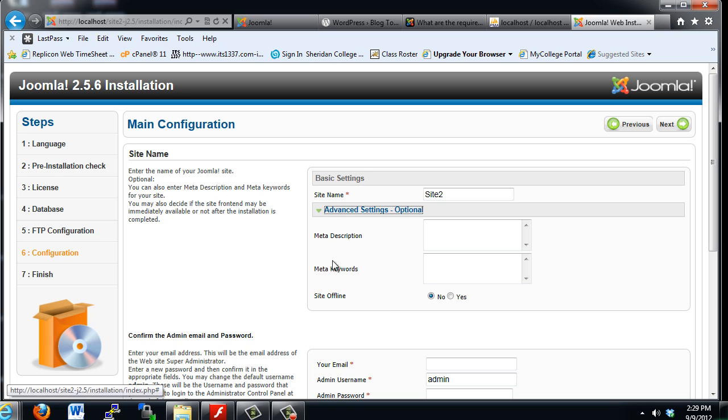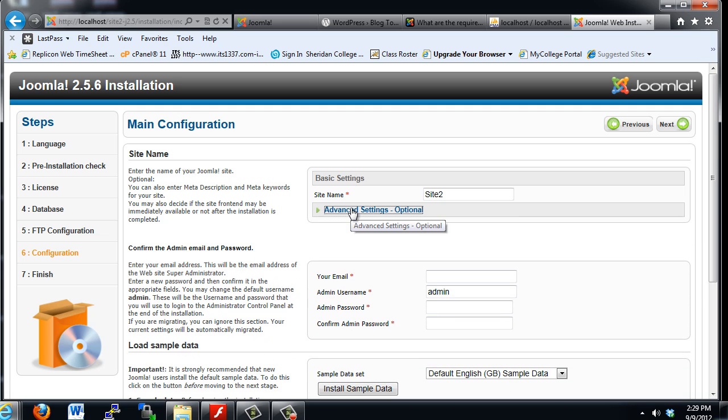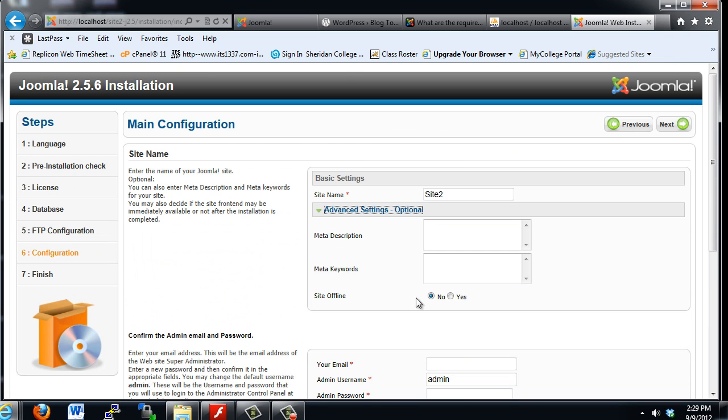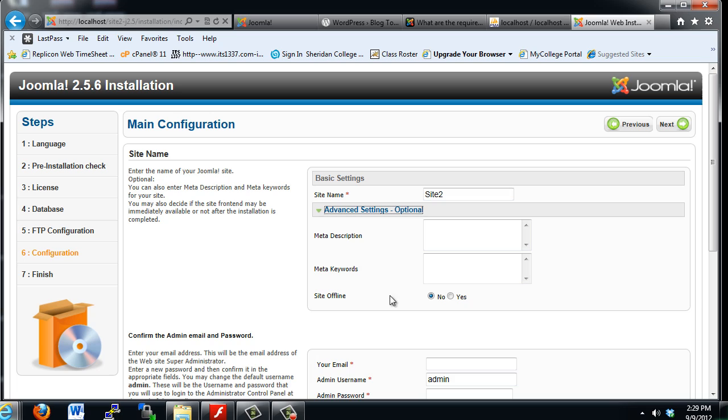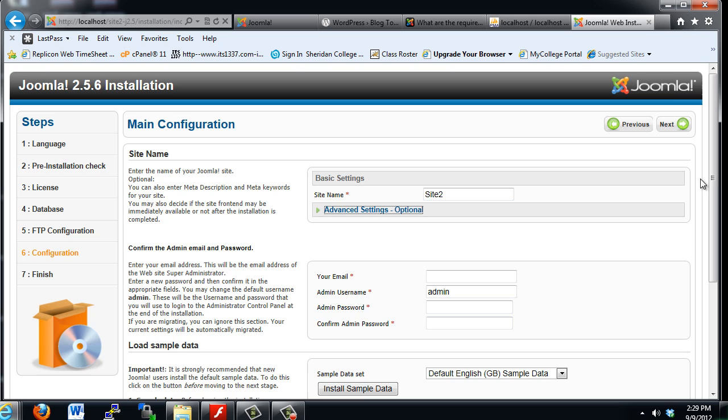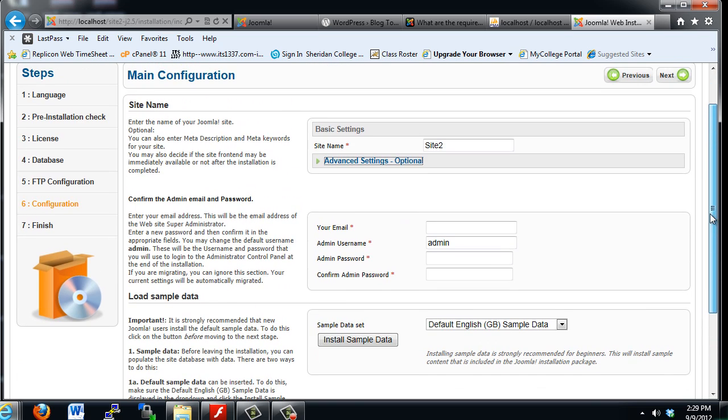These settings can also be set once you're finished with the installation and start working with Joomla. This setting could be important if you're on a public server. Site offline, you might want to say yes because you don't want anybody to see just the empty website at the beginning. But I'm just going to leave it as is. I'll put in my email address.